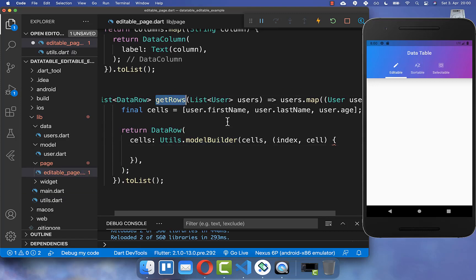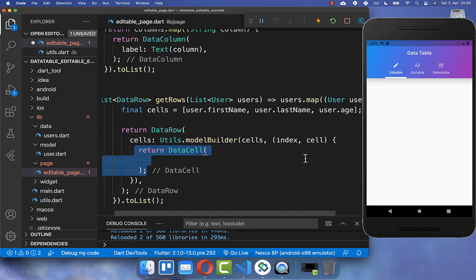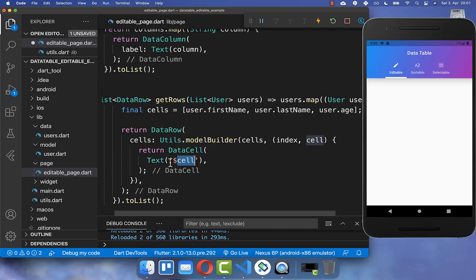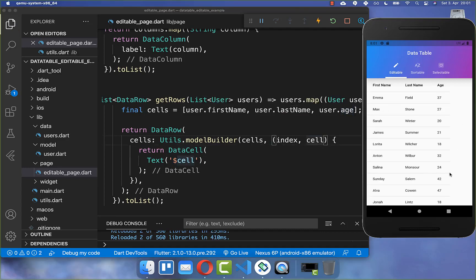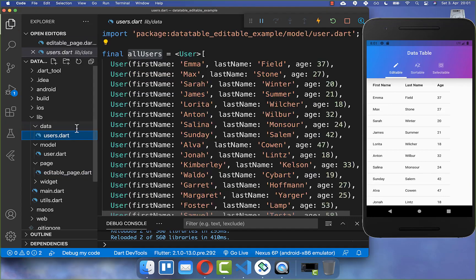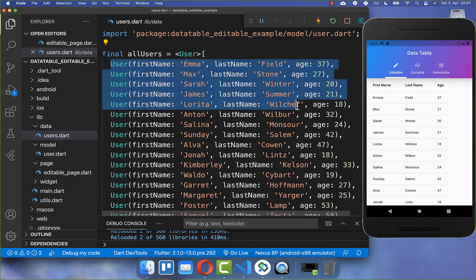Back to our getRows method — here we map over all of our cells and build each individual cell, putting the cell data inside. We also need to convert the cell data to a string, because while first name and last name are strings, the age field is of type integer and needs to be converted. With this we already display our user data from the user data list.